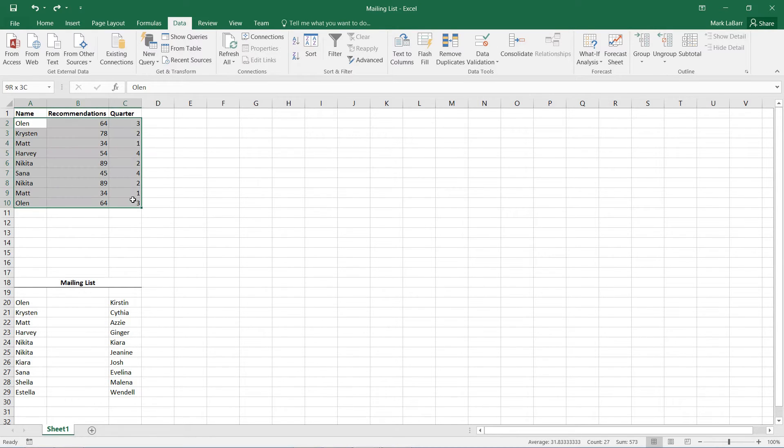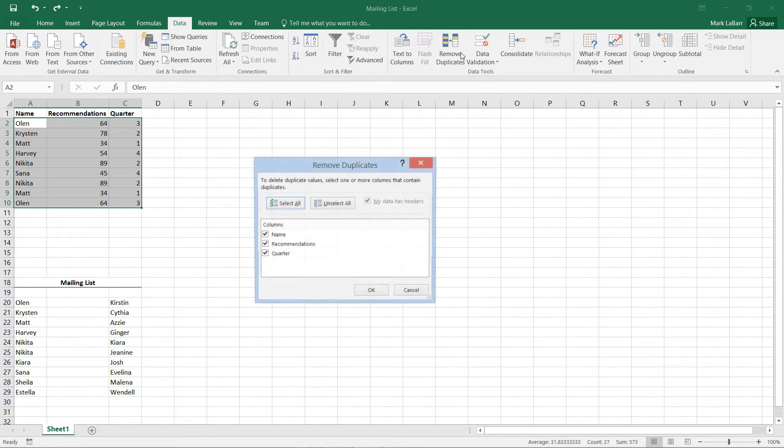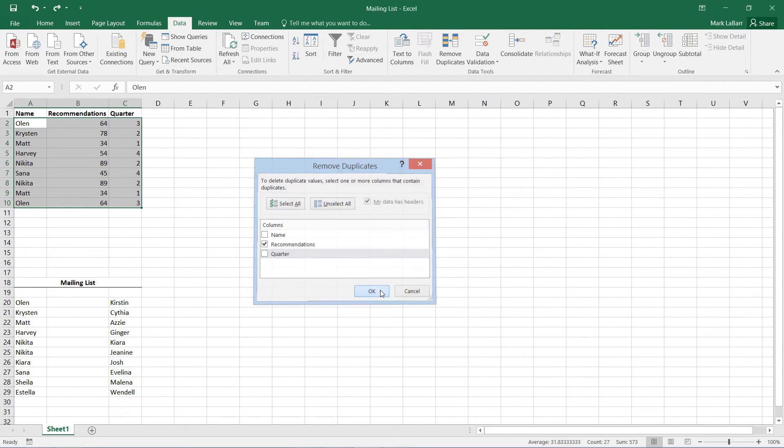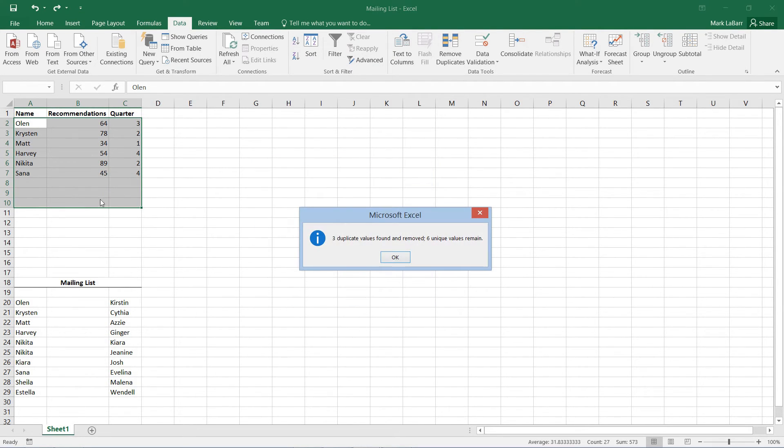So if we select it again and remove duplicates and if I just go ahead and maybe uncheck Name and uncheck Quarter and just look at the Recommendations that are the same, it'll remove the entire rows.